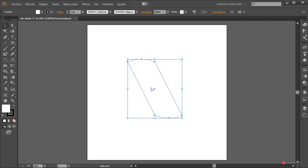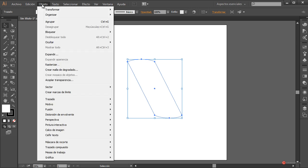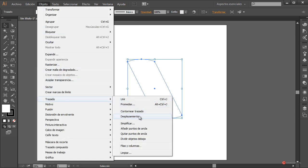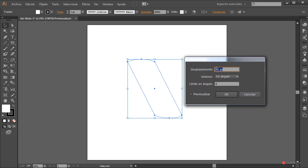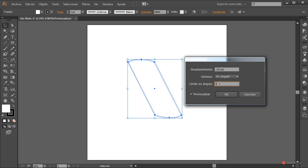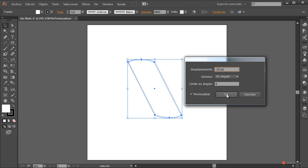Seleccionamos la forma completa y vamos a utilizar la opción Objeto > Trazado > Desplazamiento para crear duplicados desplazados hacia el interior. Pulsamos sobre la opción y vamos a empezar con un valor de menos 20 para probar. Previsualizamos y creo que más o menos está bien, o incluso un poco menos. Como término medio menos 15, pulsamos en OK.